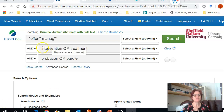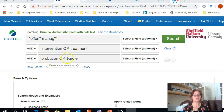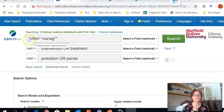In this search, I am looking for anything on offender management, intervention and/or treatment, and probation or parole. Note that for offender management, I've used speech marks for phrase searching and I've used the star for truncation.